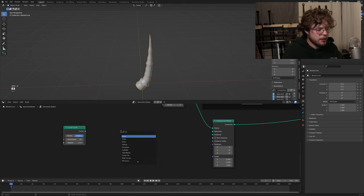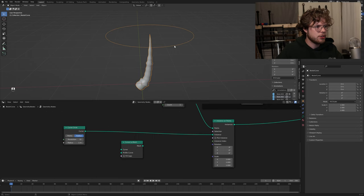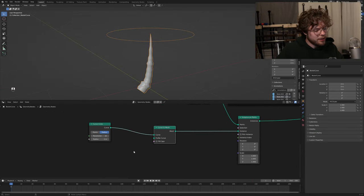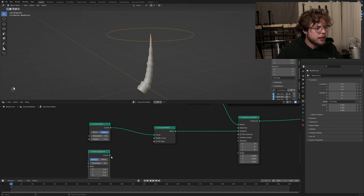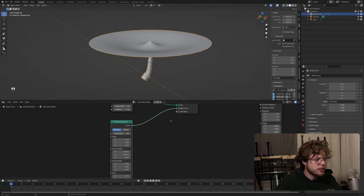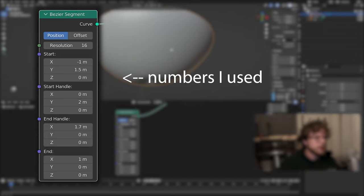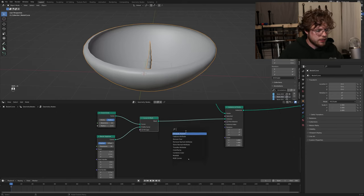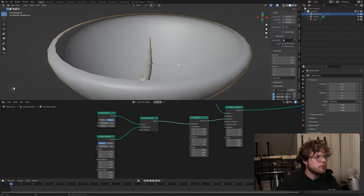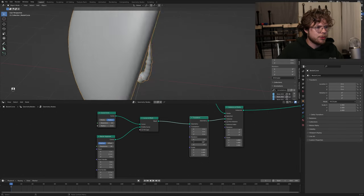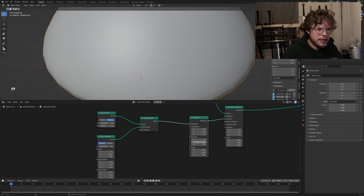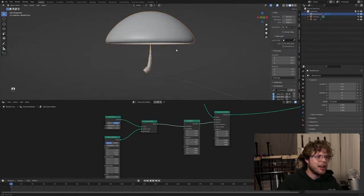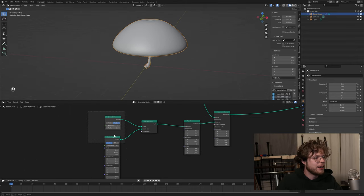Then we do curve to mesh. If we instance this curve circle and use curve to mesh, the profile curve is going to get interesting - we're going to use a Bezier segment. Now we can really control the shape. Let me see if these numbers still work - perfect, yes! But it's flipped. So we're just going to grab a transform node and rotate 180 degrees along the X or Y rotation. So now we have a nice mushroom cap - it's very large, but we got one.